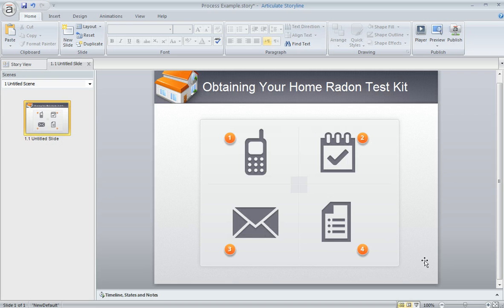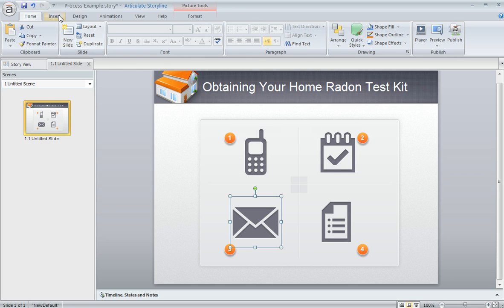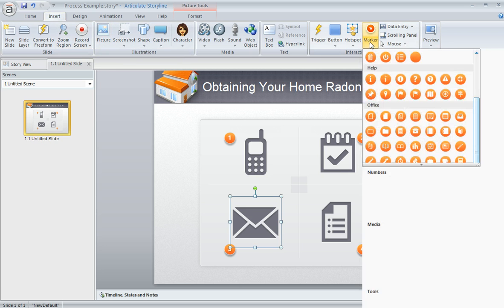Here's what this project looks like in Storyline. These little images here that represent each step are just simple graphics that I dropped onto my slide using the Insert Picture tool. All I did to create the markers was come up to the Insert tab and then choose Marker — and we've got tons of symbols to choose from. Check these numbers out here; there are up to 20 numbers you can use to create a really nice process interaction.